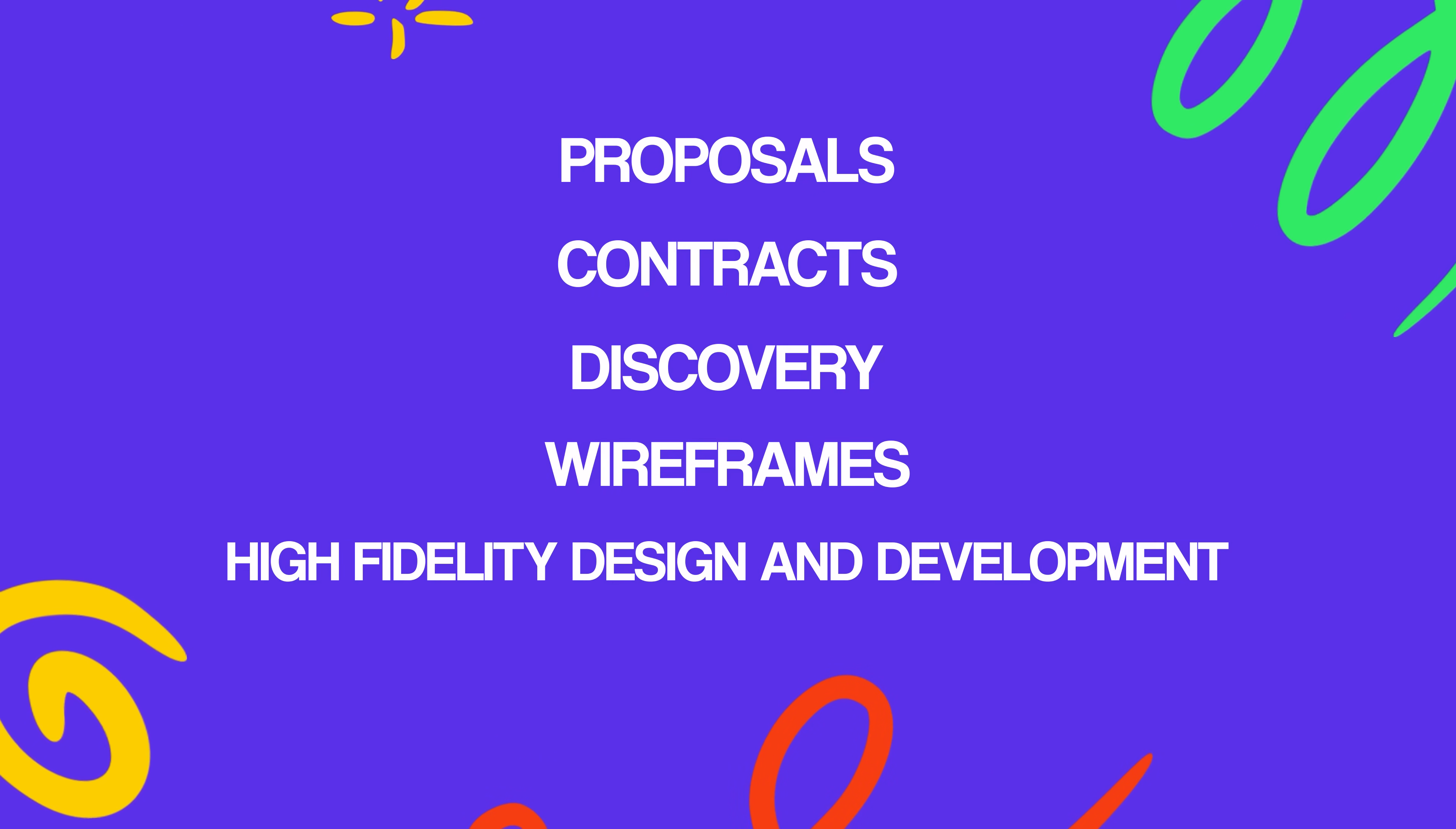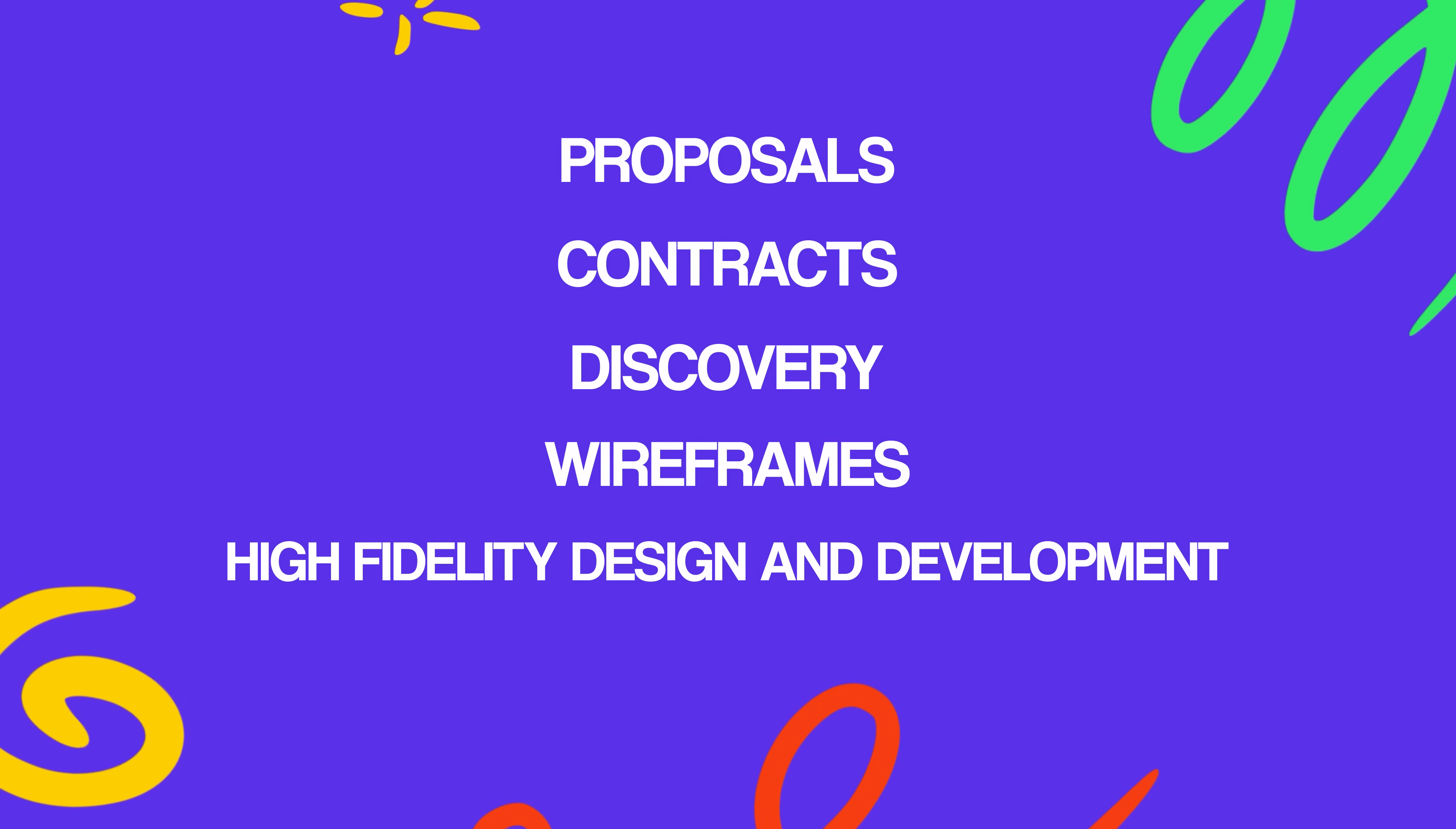This is a true story of a client that just recently came to me and they needed a website that was polished, professional, but they needed it in under a week. So in this video, I'm going to walk you through my entire process from start to finish and talk about proposals, contracts, discovery, wireframes, high-fidelity design, and development to get the website up in one week. By the time you're done watching this video, you'll understand my process and how my team and I are able to create these types of professional websites so quickly.